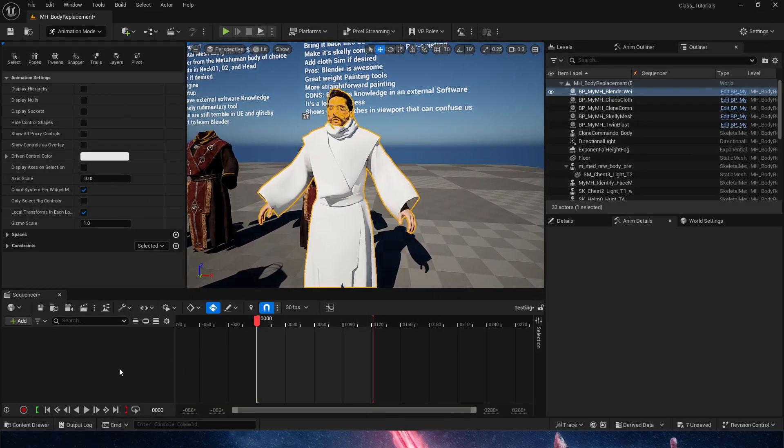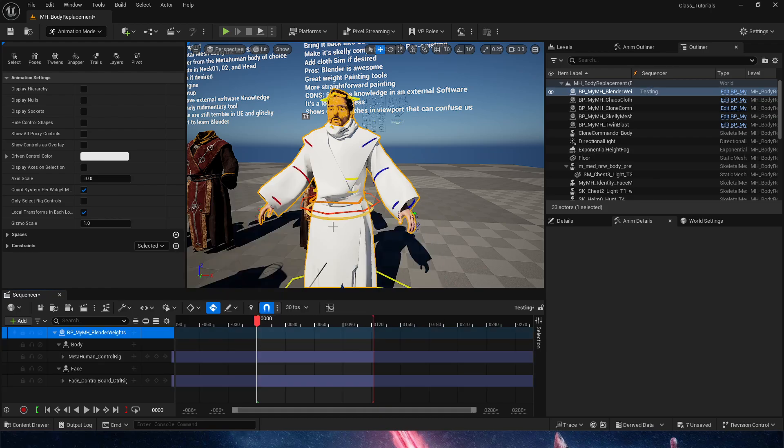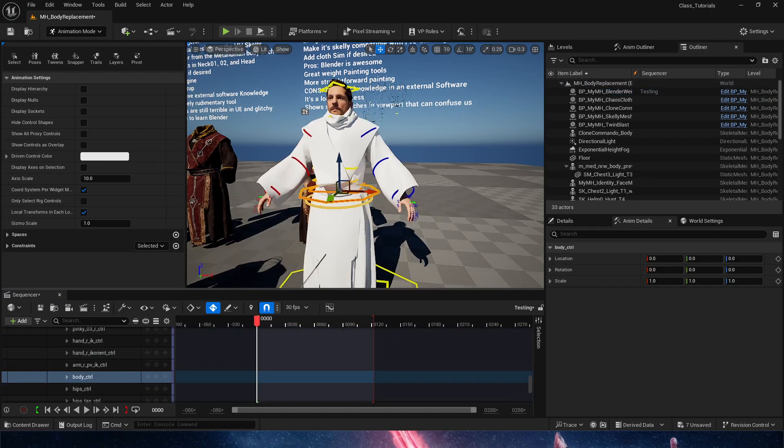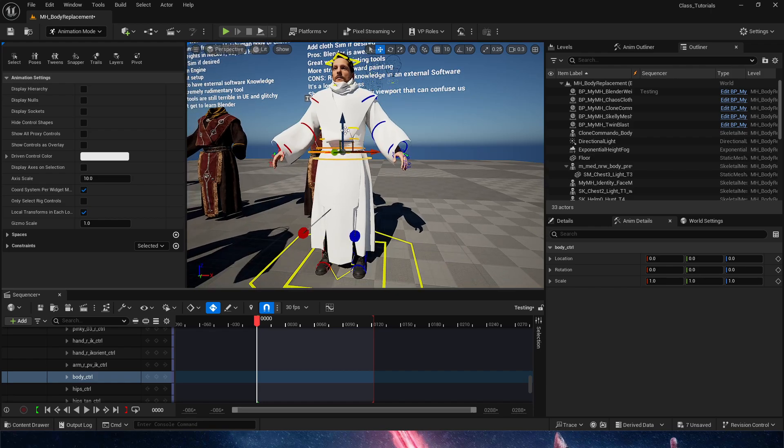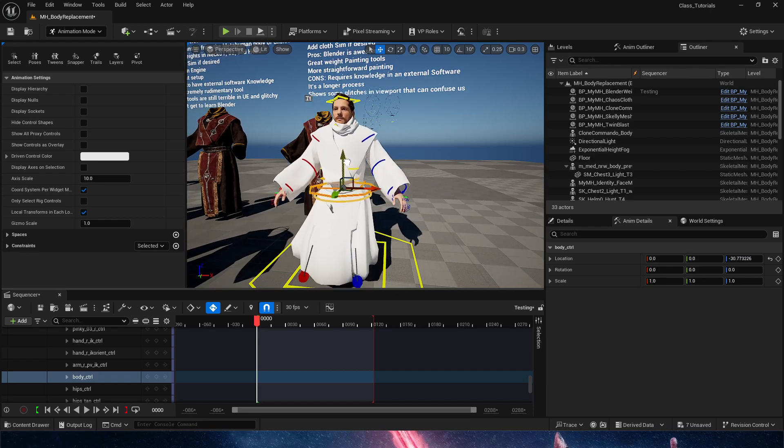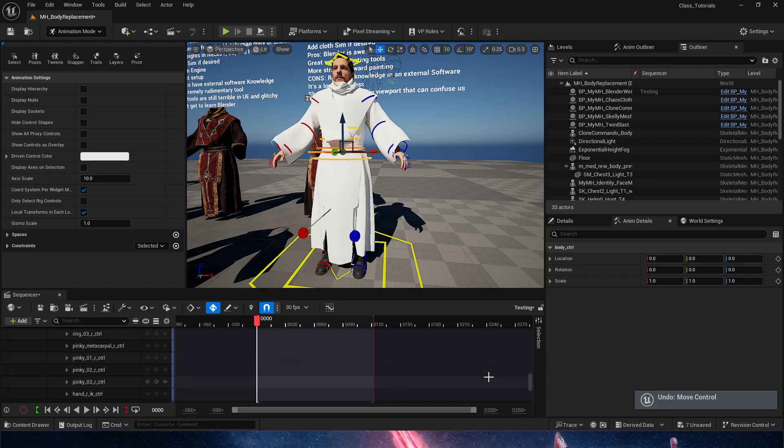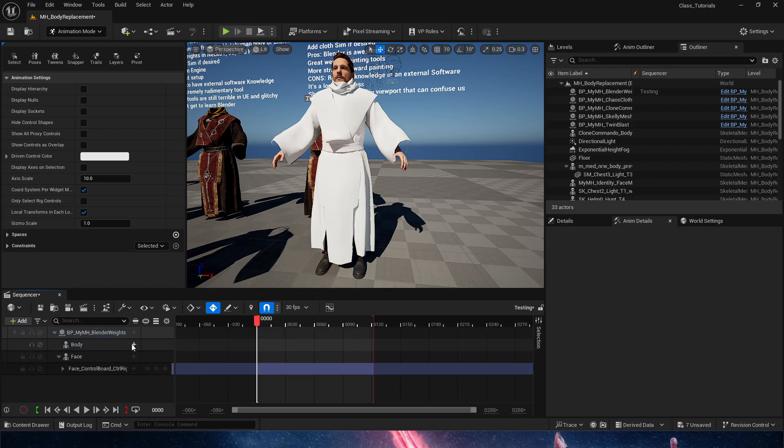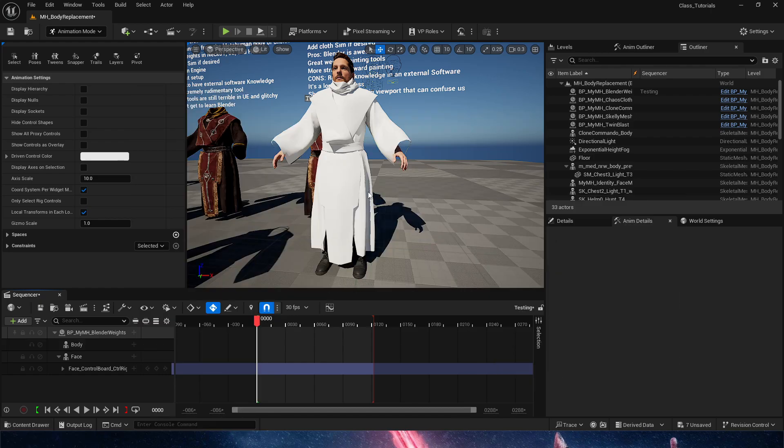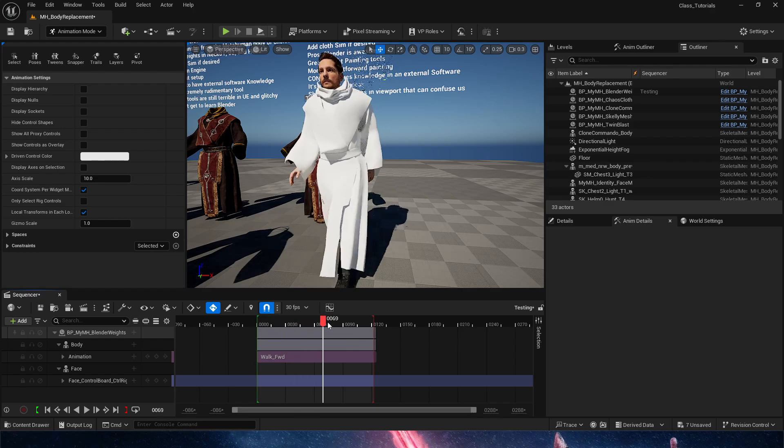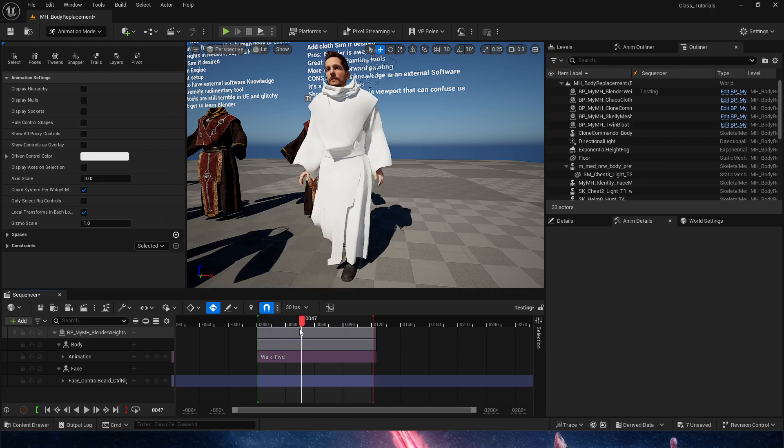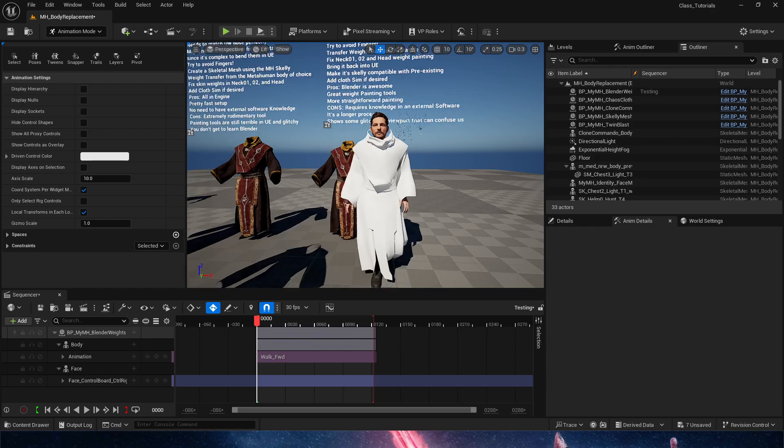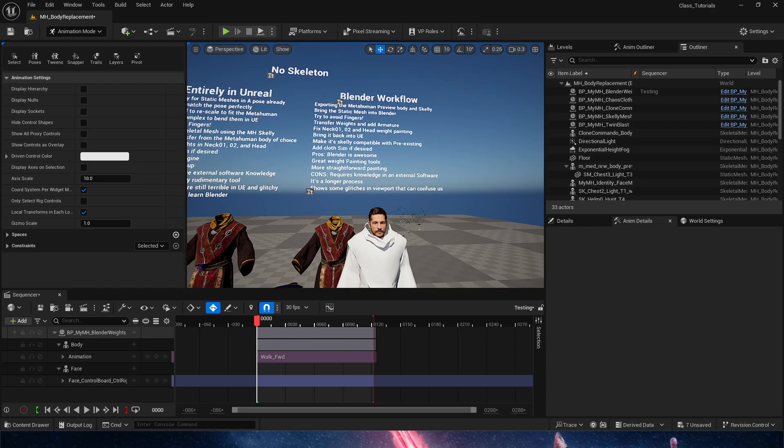We're going to go here. Now that we have this guy, we're going to add him to our sequencer. You can very quickly confirm that the control rig is effectively working and that we can also add any animation that the body has. Walk animation. And there we go.